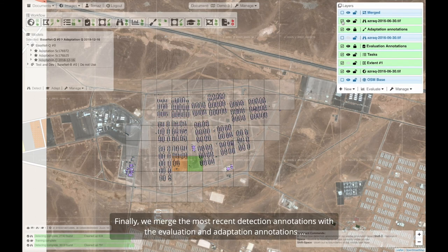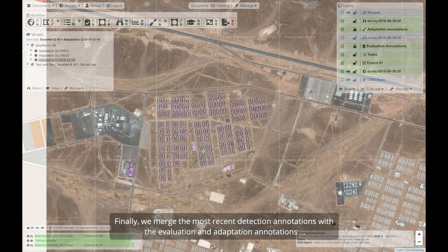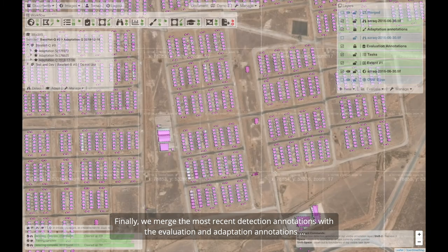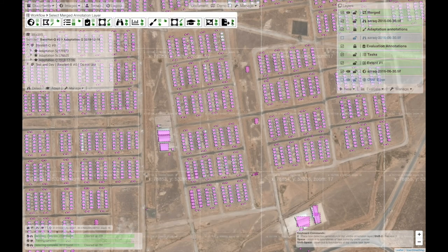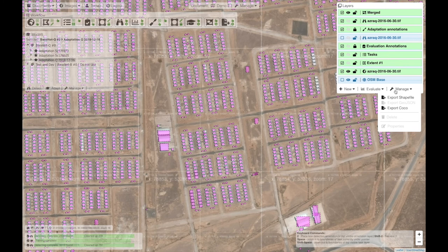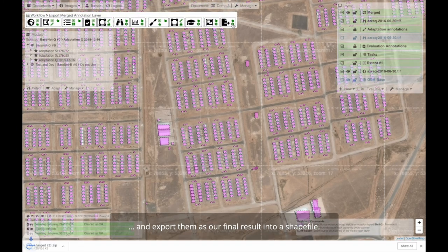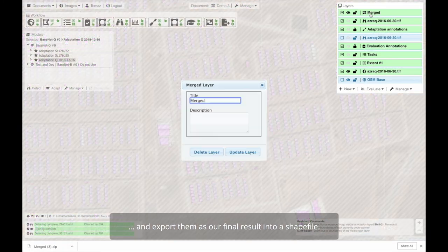Finally, we merge the most recent detection annotations with the evaluation and adaptation annotations, and export them as our final result into a shapefile.